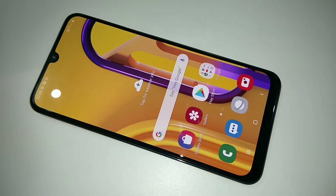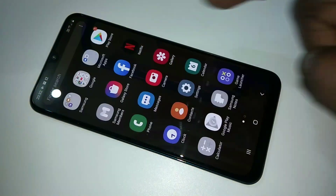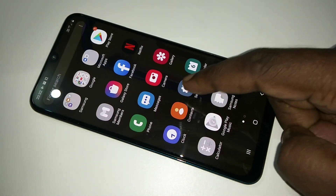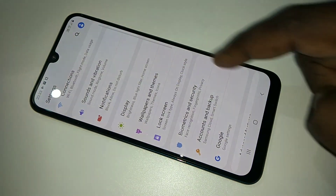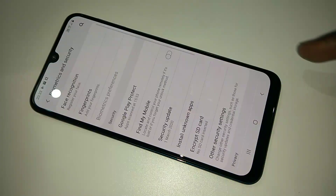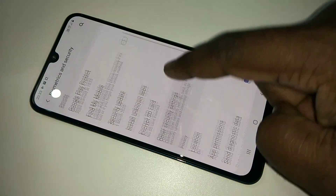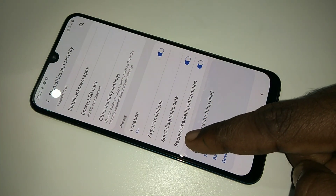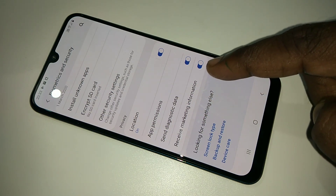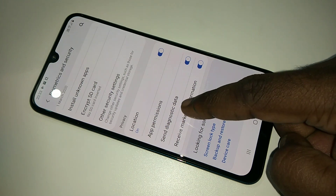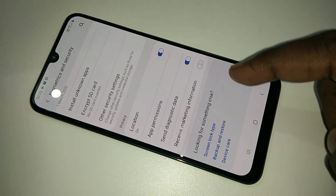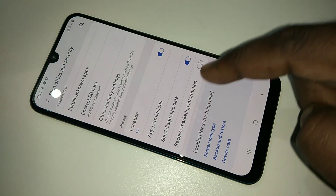This video shows how to block ads. Open Settings, tap on Biometrics and Security, then go down — you can see 'Receive Marketing Information.' By default it will be enabled. You have to disable it. When you disable it, you will not get any ads from Samsung.